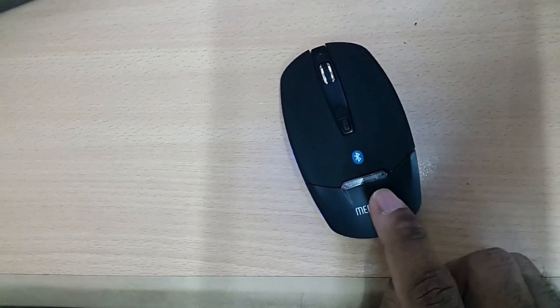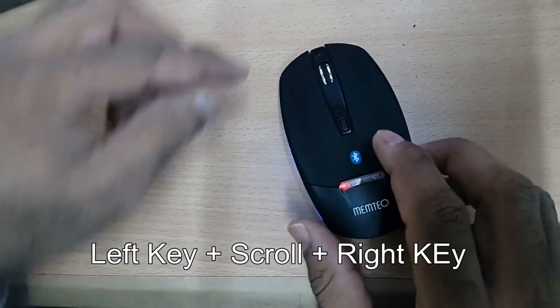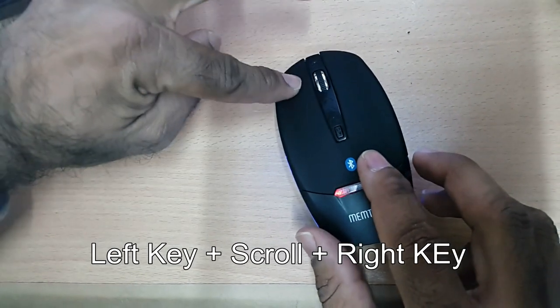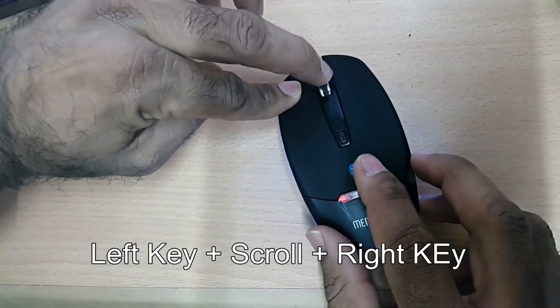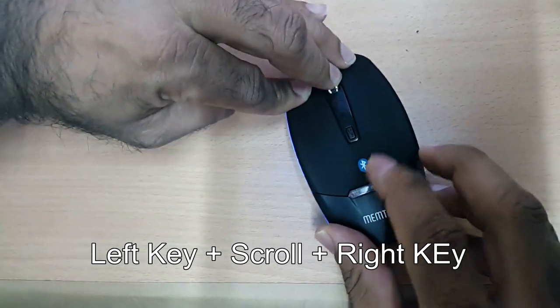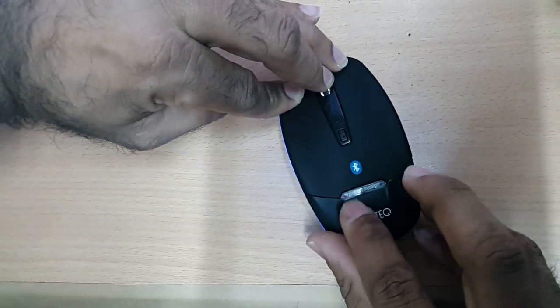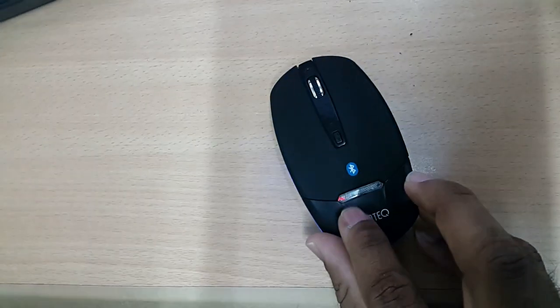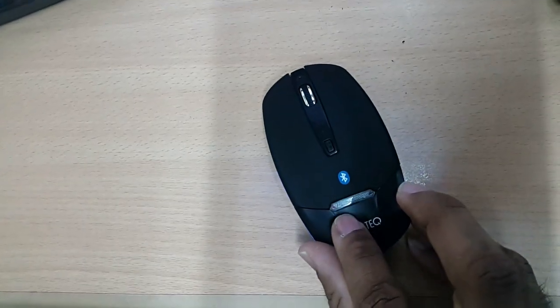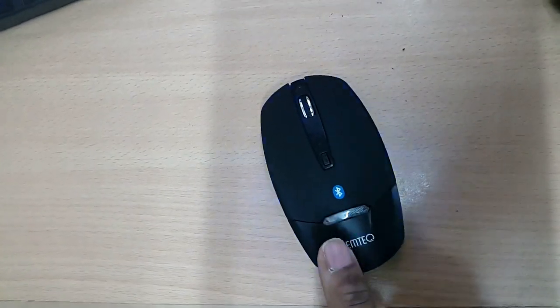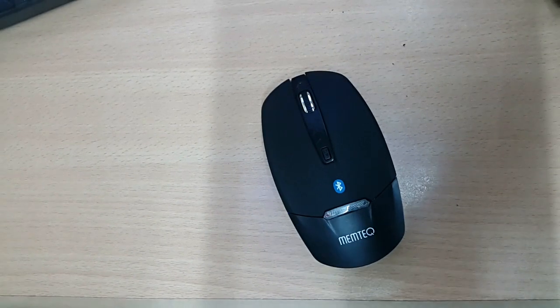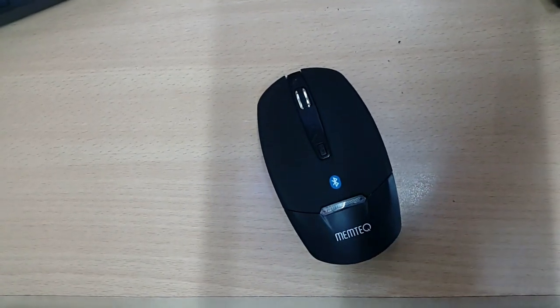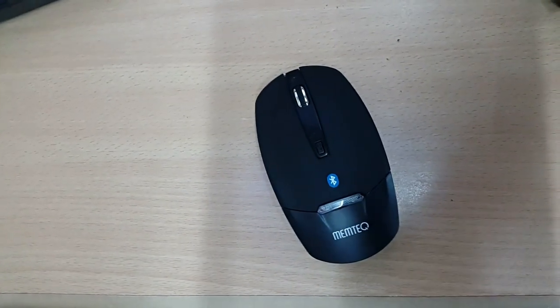Now I will hold left key plus scroll key plus right key all together. And we will see that the blue light will start blinking. This means the mouse is in pairing mode now.